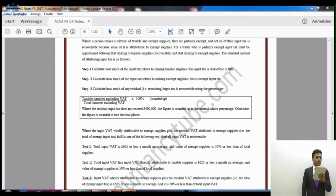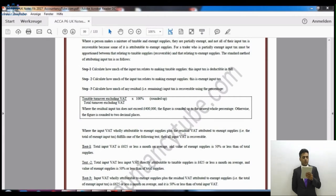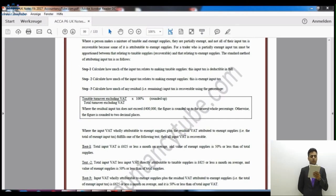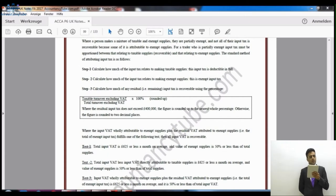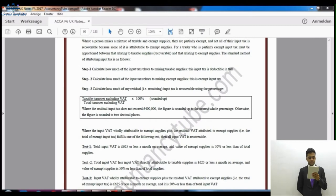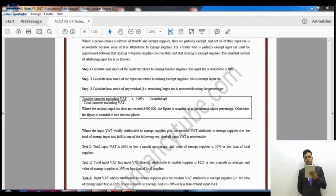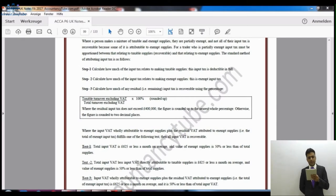To summarise the steps: first, calculate input tax attributable to taxable supplies — this is recoverable in full. Second, calculate input tax attributable to exempt supplies. Third, calculate the recoverable portion of residual input tax using: taxable turnover (excluding VAT) divided by total turnover (excluding VAT), times 100. Where residual input tax does not exceed £400,000, the figure is rounded up to the whole percentage; otherwise it is rounded to two decimal places.